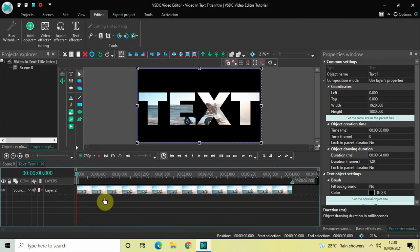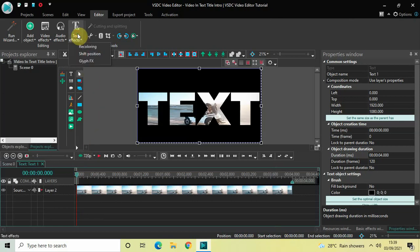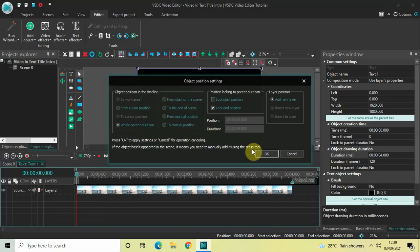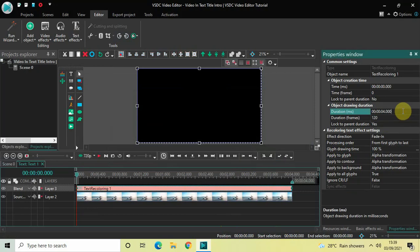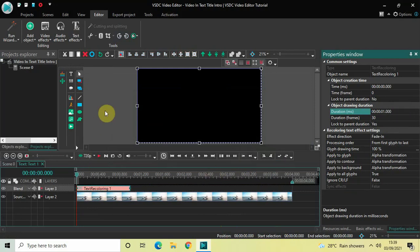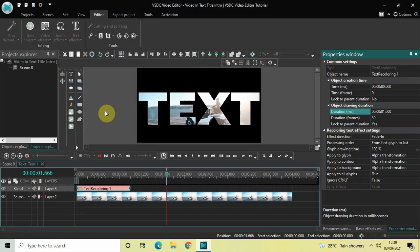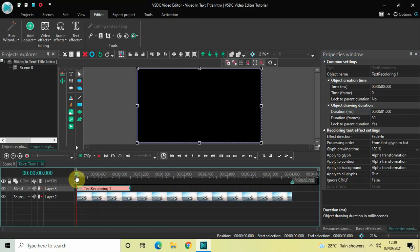Now double-click on the text object once again. I would like to add two text effects. Place the cursor at 0 seconds, then go to Text Effects, select Recoloring, and click OK. Currently the duration of this recoloring effect is 4 seconds, so I would like to reduce it to just 1 second — inside Duration write 01.000 and press Enter. Perfect.